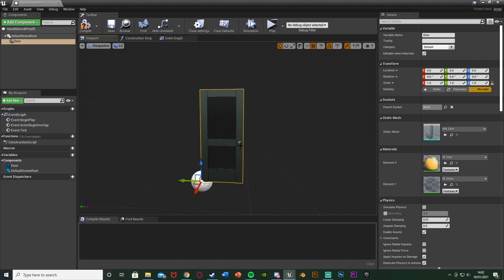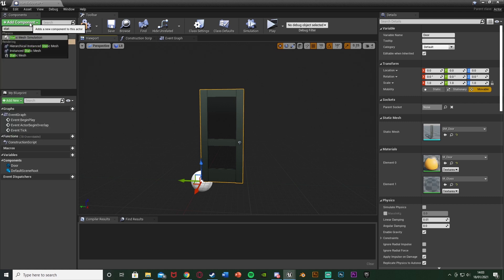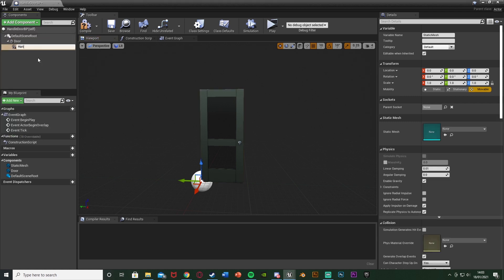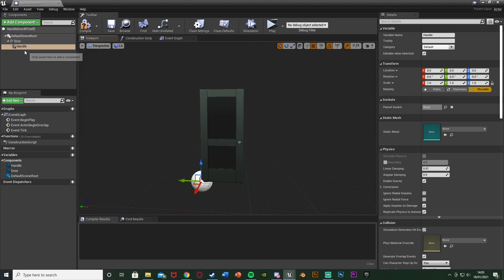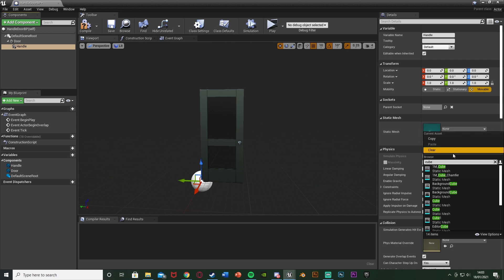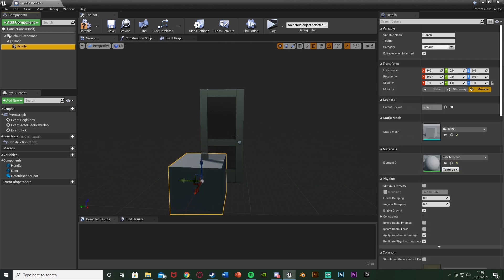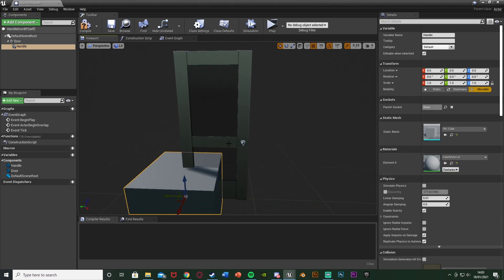If you've modeled a door and a handle, make sure the door itself and the handle are two different static meshes. Now we're going to add the handle static mesh. With the door still selected, Add Component, add another Static Mesh, and name this 'Handle'. It's gone underneath the door because it's been parented to it - wherever the door goes the handle goes as well. Set this static mesh to be a cube, then scale it down to be my handle.